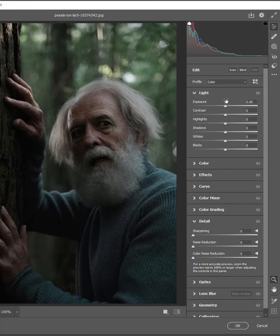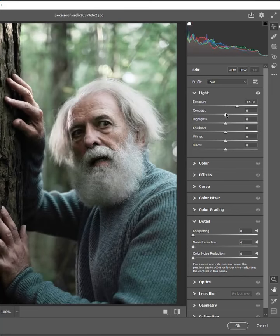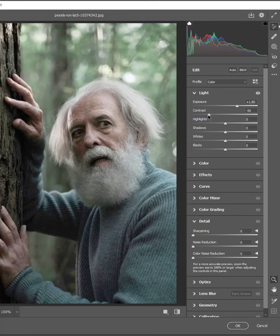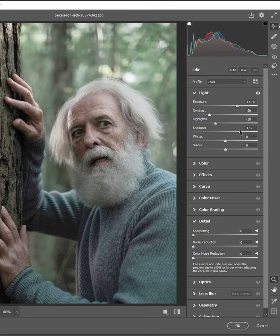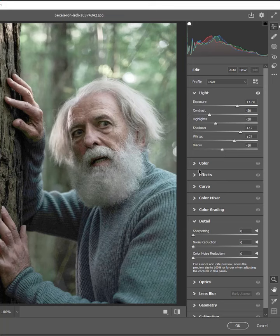Now set the exposure to 1.8, the contrast to minus 50, the highlights to minus 30, the shadows to 47, the white to 27, and the blacks to minus 10.